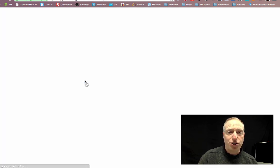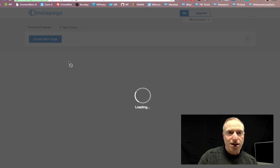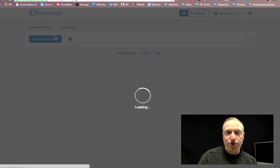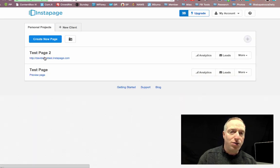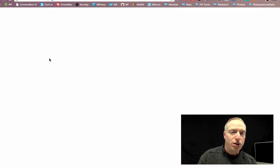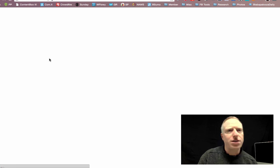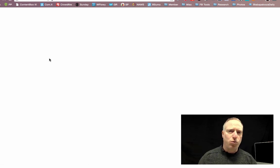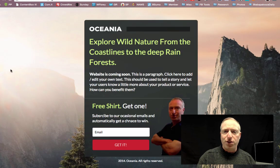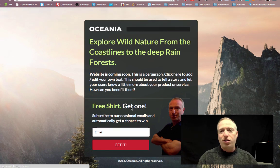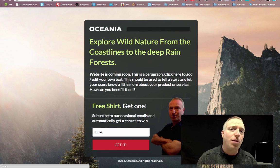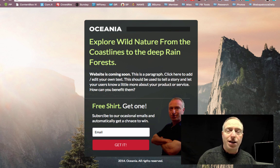In this case let's just make it an Instapage site, using davidscooltest.instapage.com — assuming nobody has used that URL before. It is publishing and the page is now ready to view. And poof — there you go. Now I have my page up and running, and people can opt in to get the free shirt I'm offering, or whatever it is you may be offering in your business.